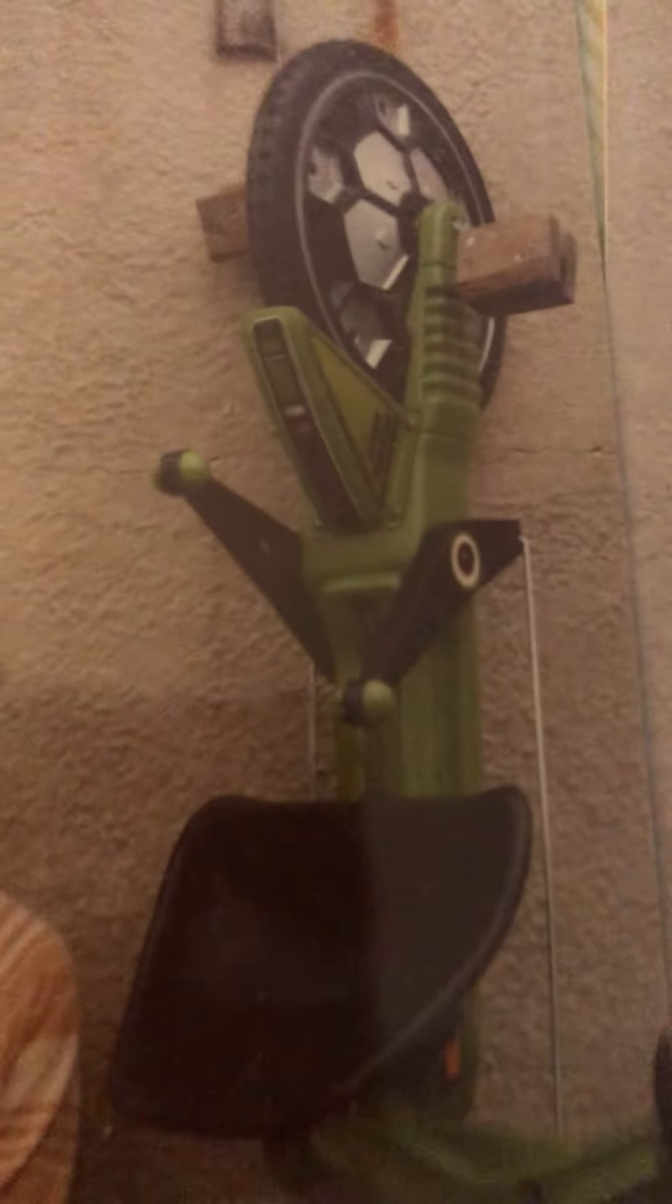This was my green machine. It's a big wheel. It's very hard to ride.